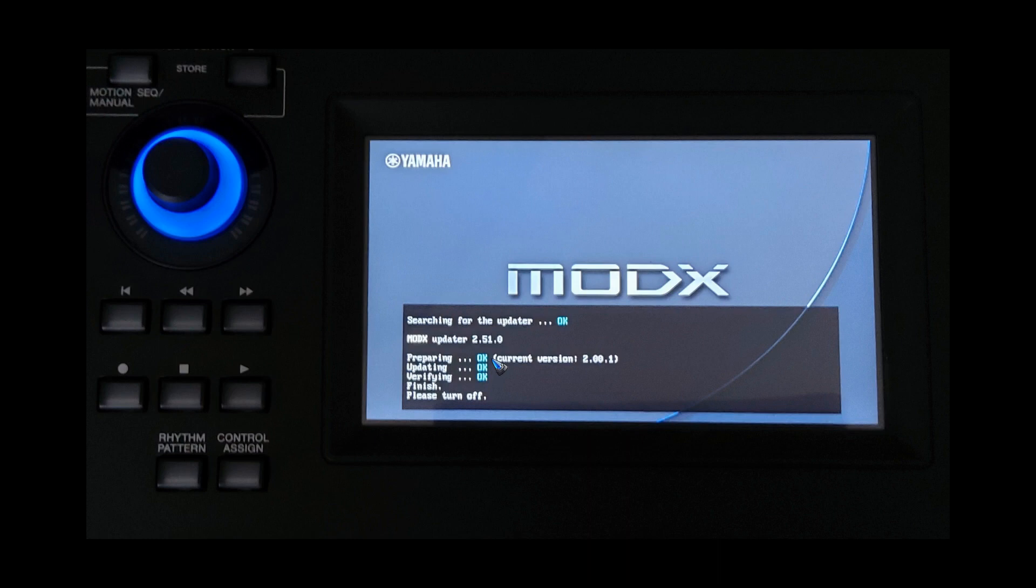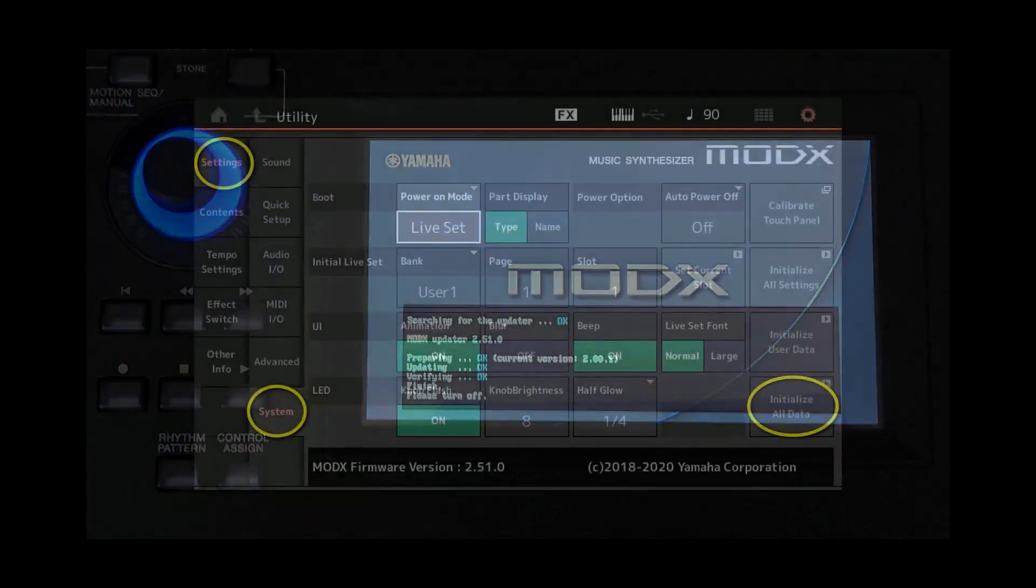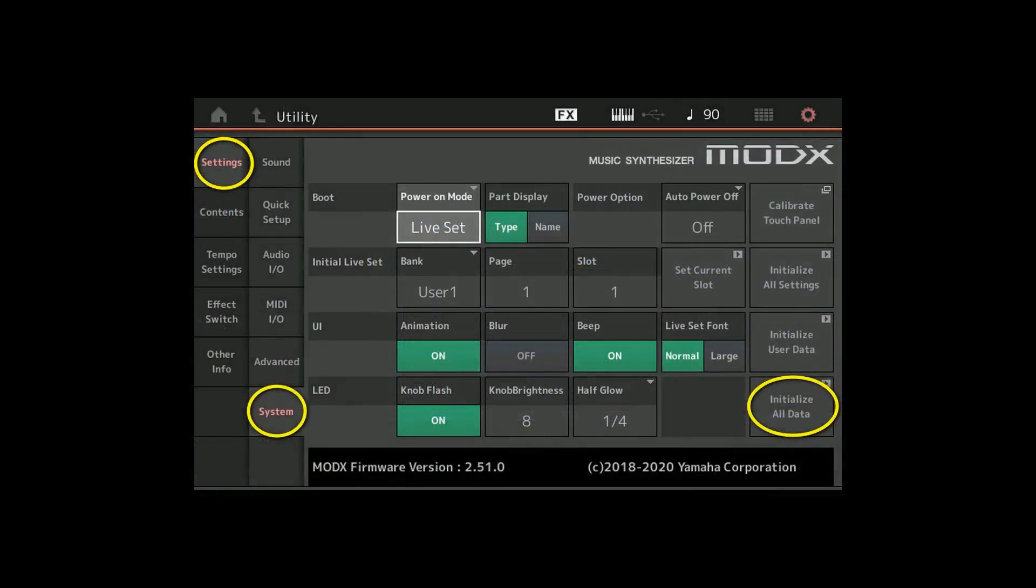When it is totally done after say 4 minutes, the final statement here is please turn off. Well of course we do that, we turn it off. A couple of seconds later we turn it on again because we want to check if all went well and we have to do a final step.